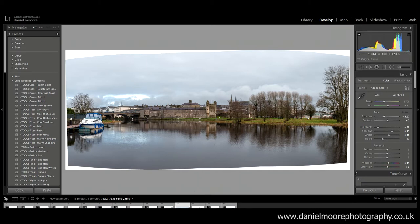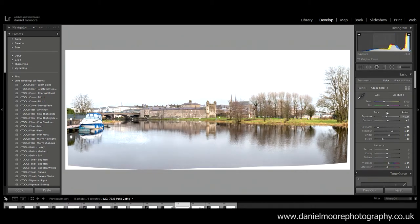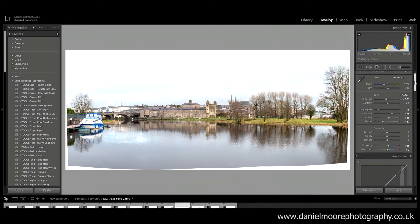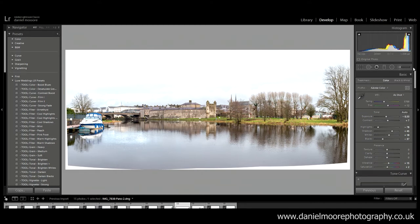So I'm now gonna start editing the photo. First thing I can see looking at this, it's underexposed so I'm just gonna lift the exposure to about there.